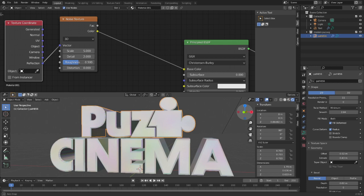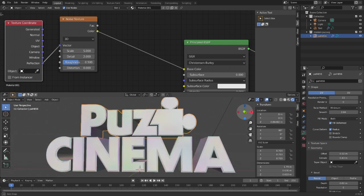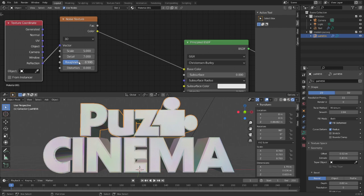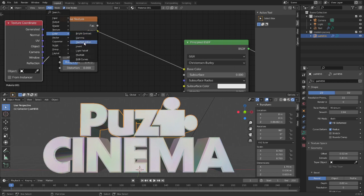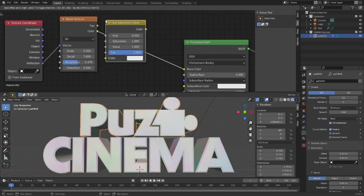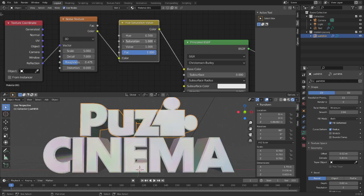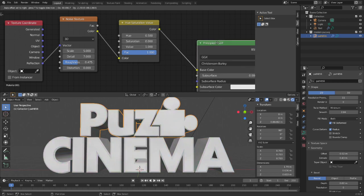Then you're going to set the detail to 7. And then we're going to add a color node, which is hue saturation, then we're going to set saturation to zero.